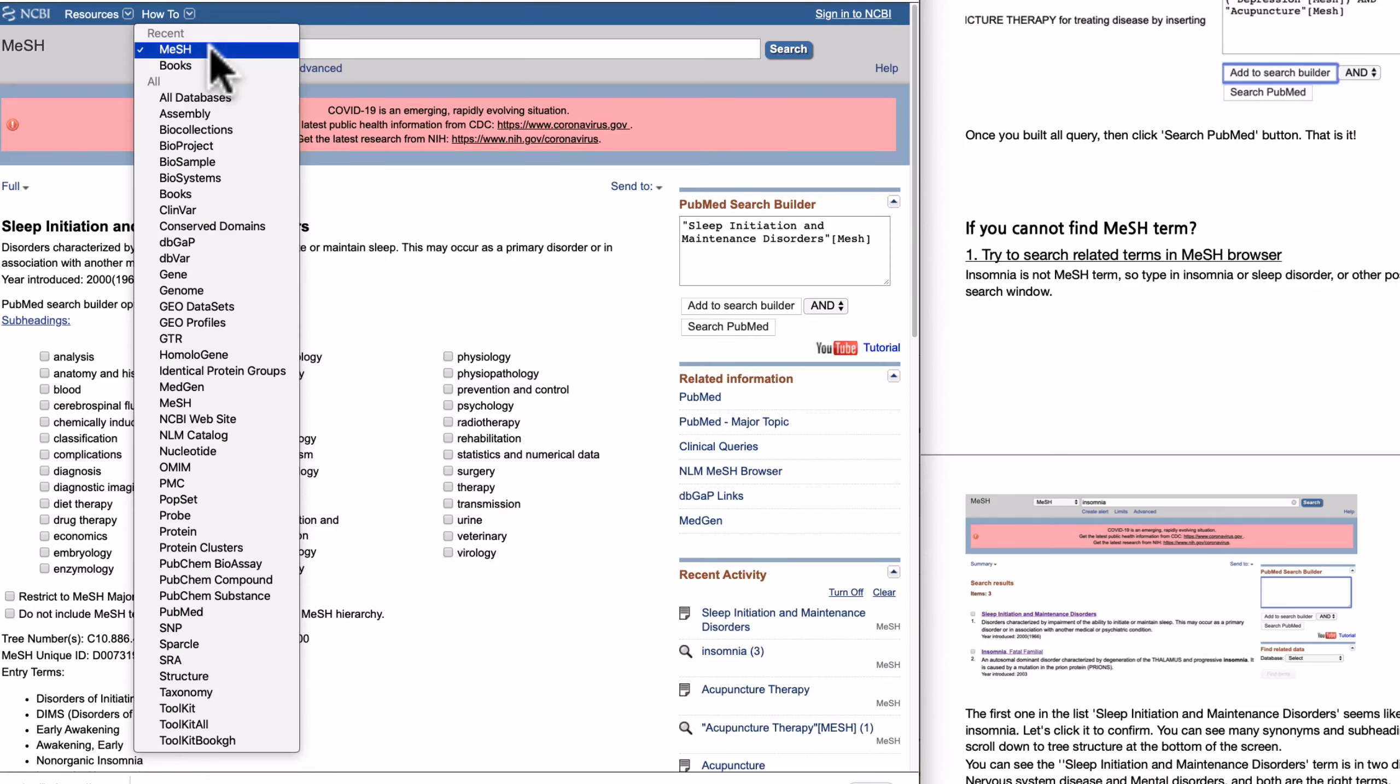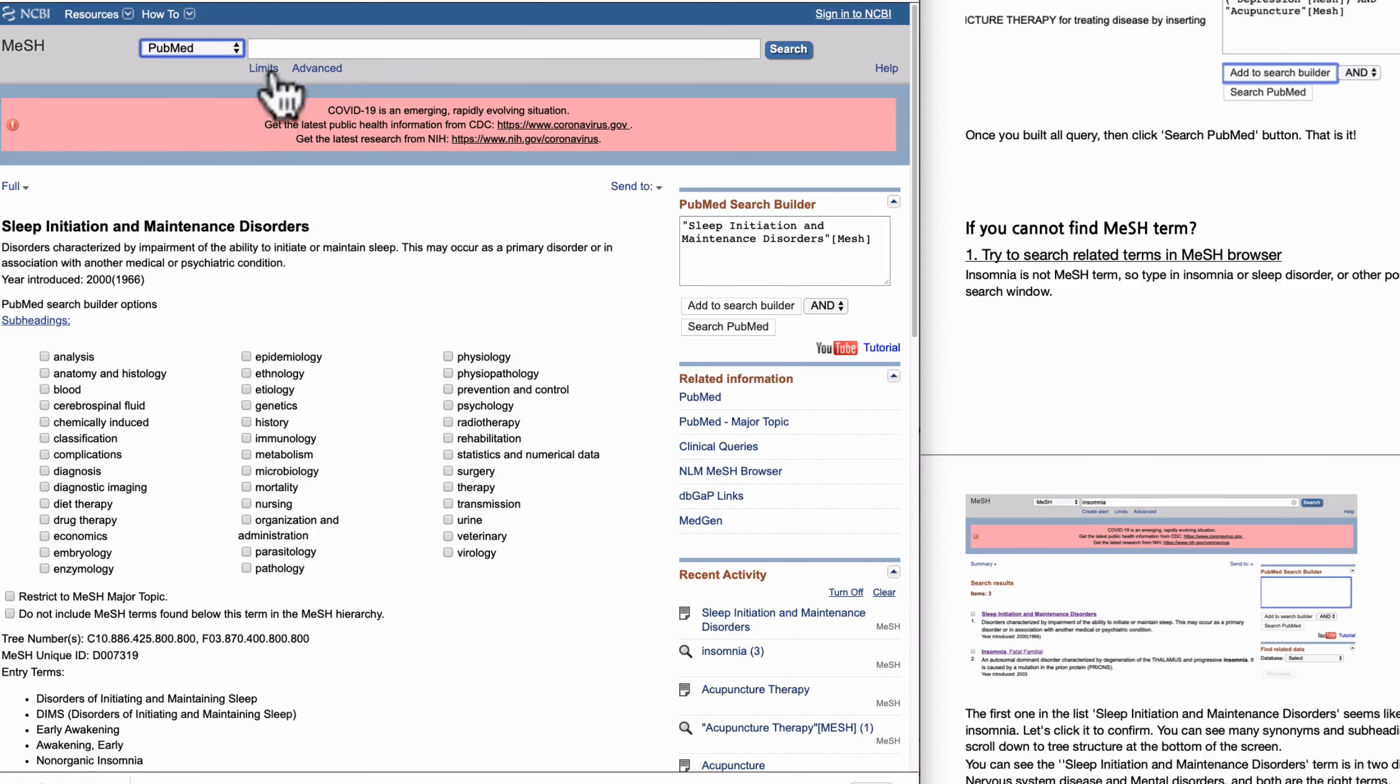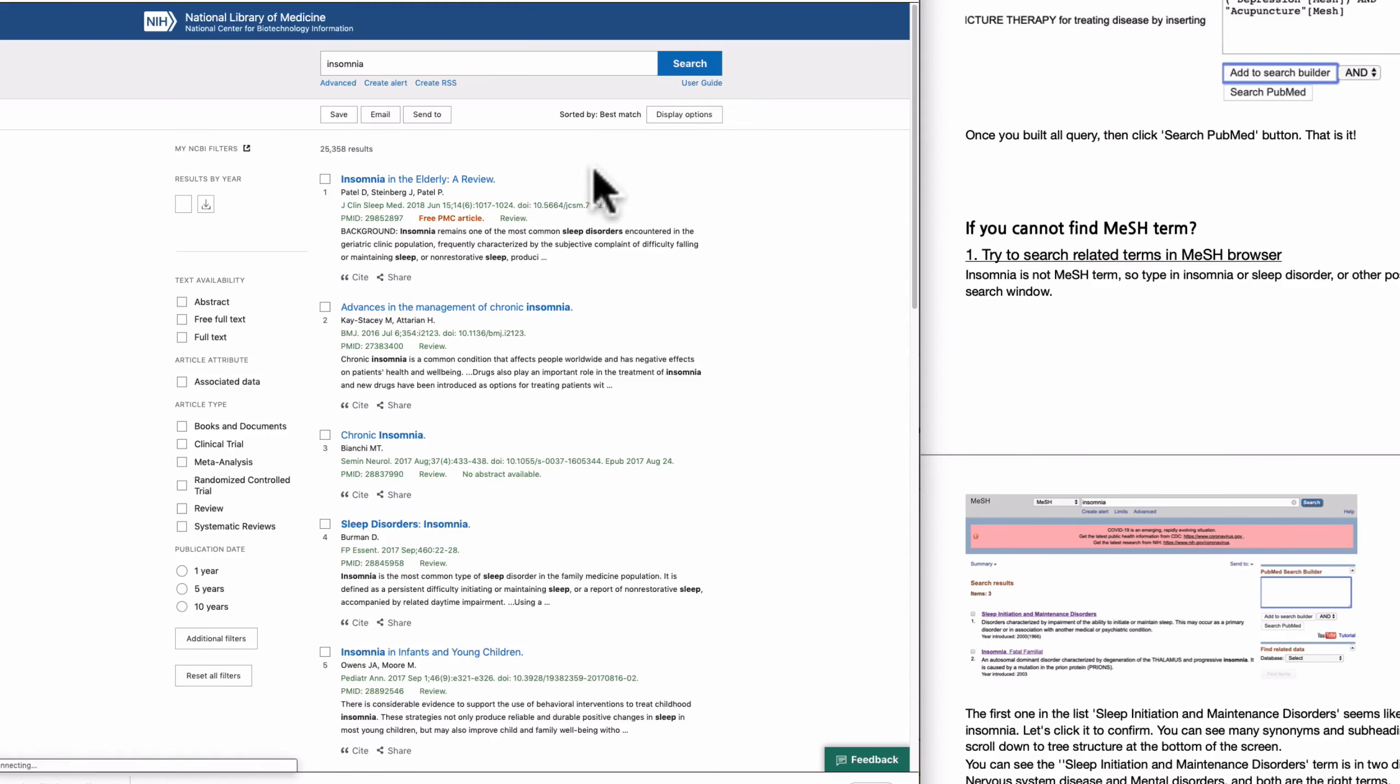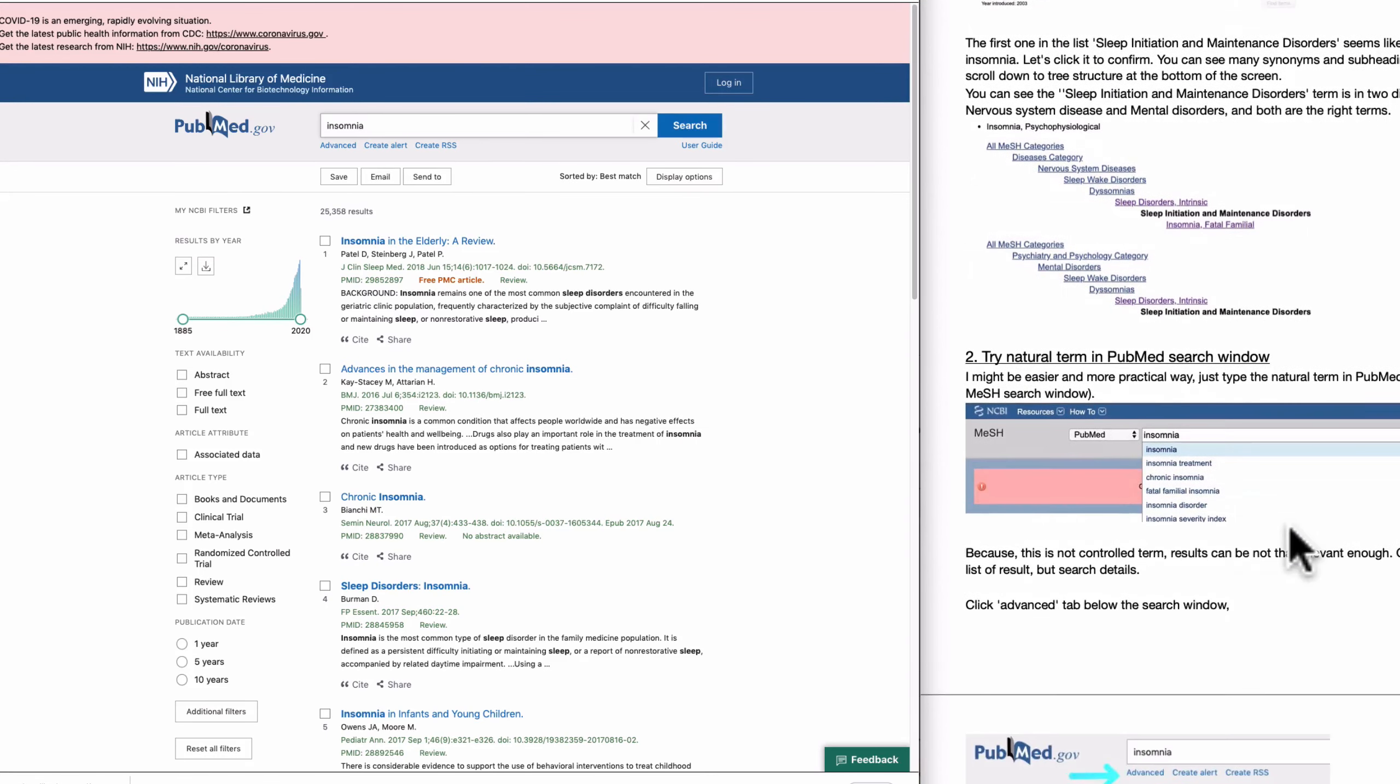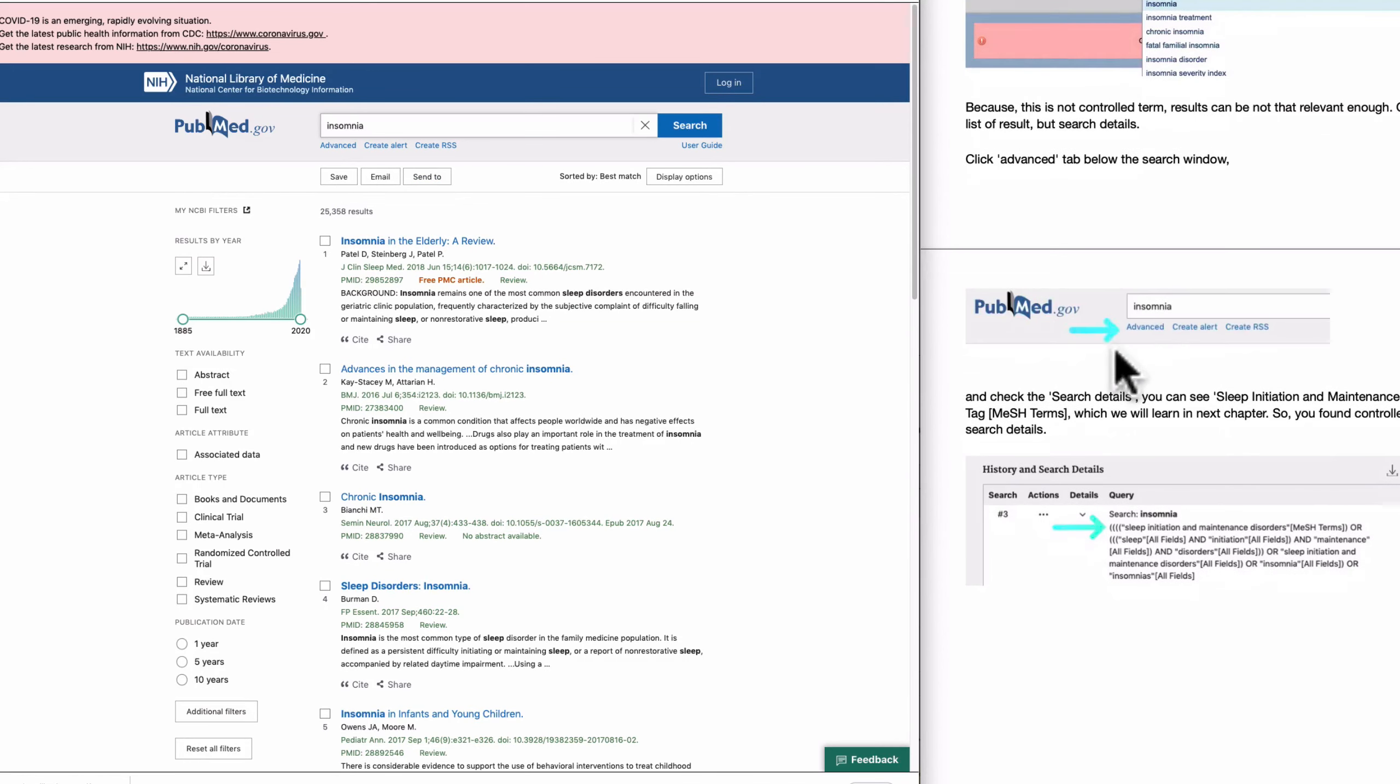And another method I can show you is using just PubMed. So here, change to PubMed and just click insomnia. And you found the list, but what we are actually looking for is not this one, but we are looking for control term. To find the control term here, click the Advanced.